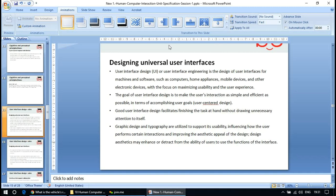Designing universal user interfaces — a universal interface is the design of user interfaces for machines and software such as computers, home appliances, mobile devices, and other electronic devices, with the focus on maximizing usability and user experience. For example, since everyone is familiar with mobile phones and computers, if the menu screen of a washing machine were designed in a similar way, it would be helpful. However, some options on washing machines, dishwashers, and microwaves are still very difficult to understand.